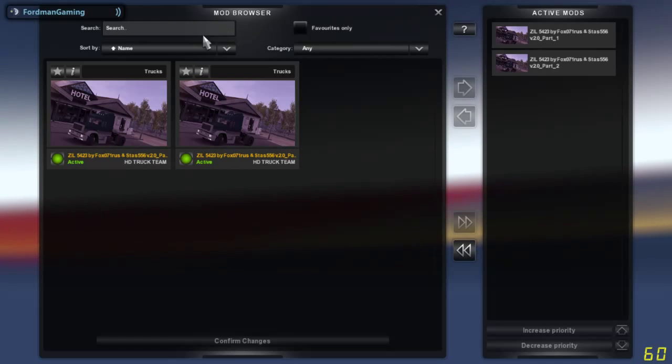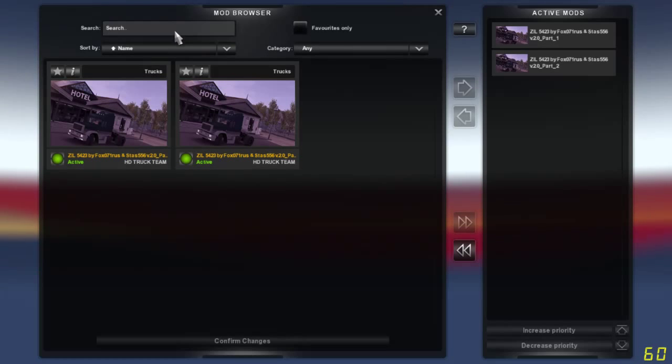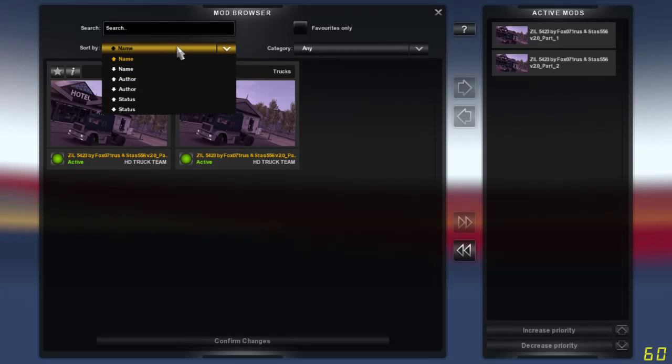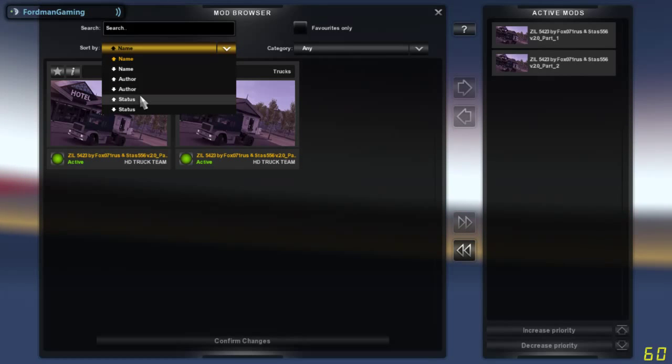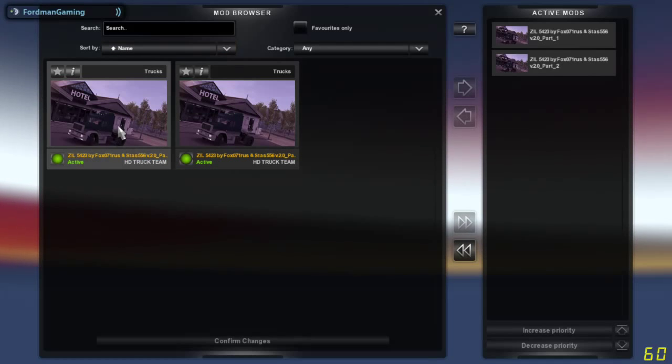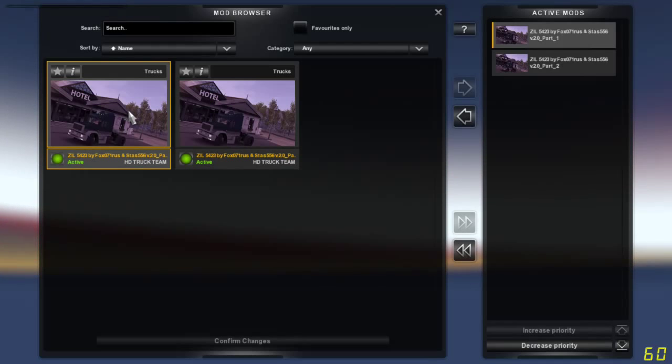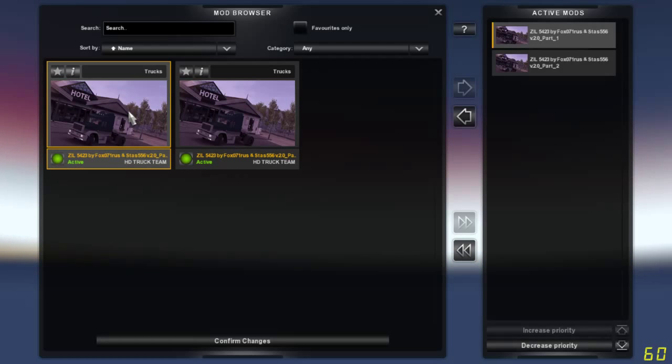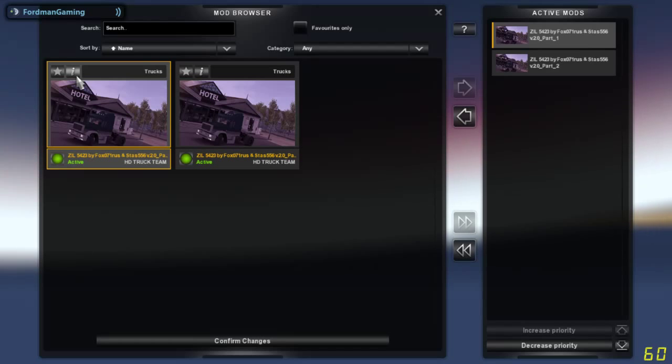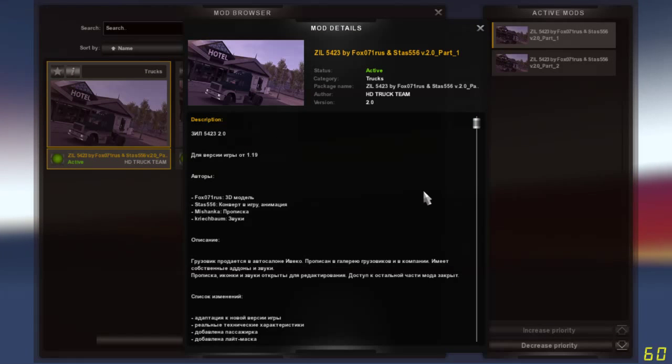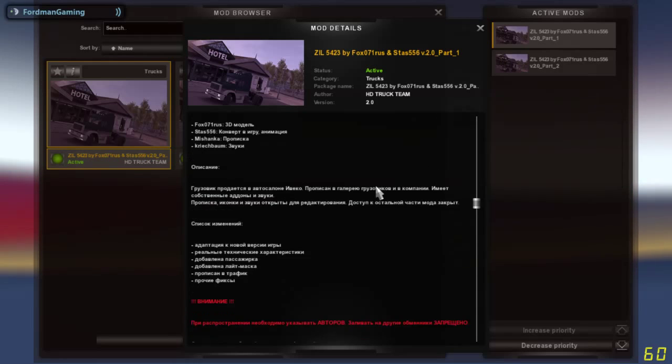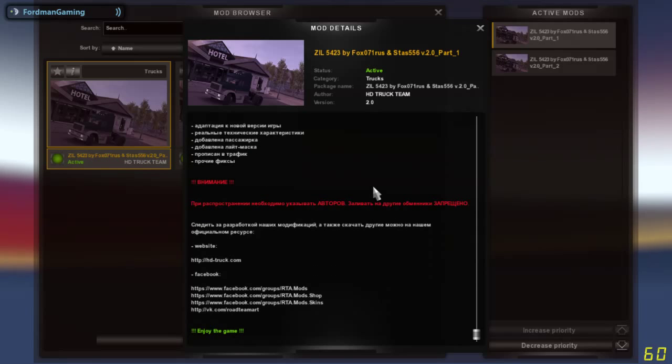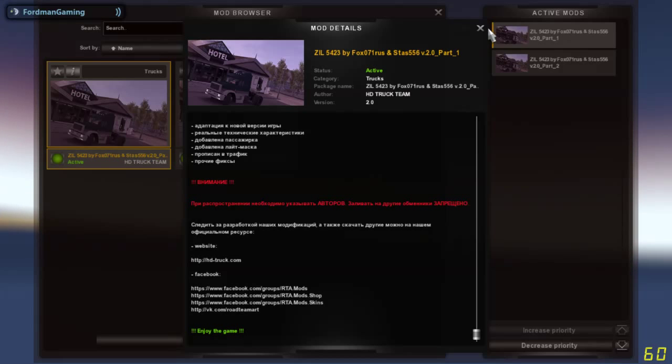You can actually sort by name, author, status, and if you click on the mod and click on the eye, it will show you the description of the mod. This is going to be really easy for you to figure out.